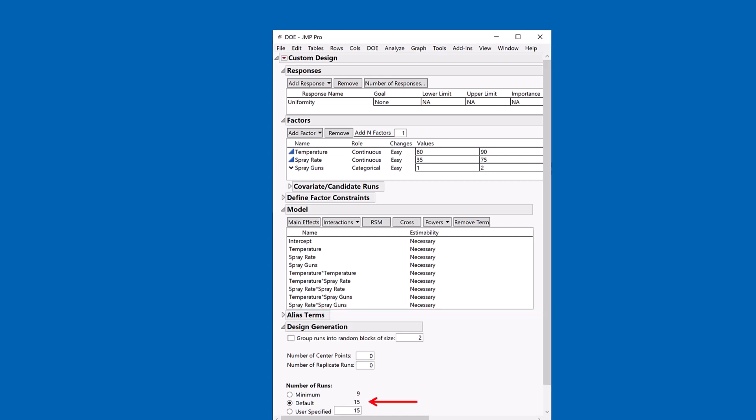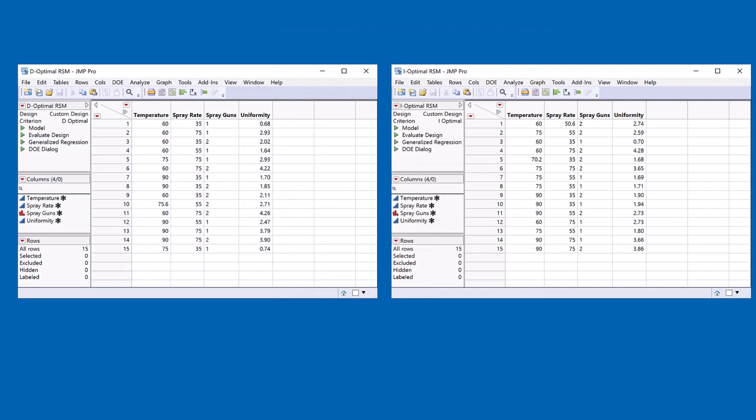For this design, I'm going to take 15 runs and I can create the design based on either a D-Optimal criteria or the I-Optimal criteria, as you see for these two designs here.